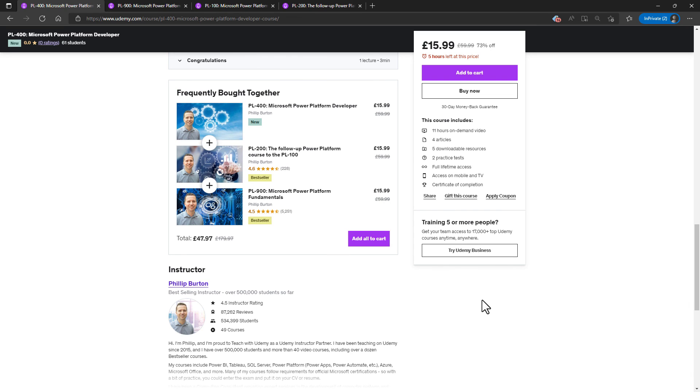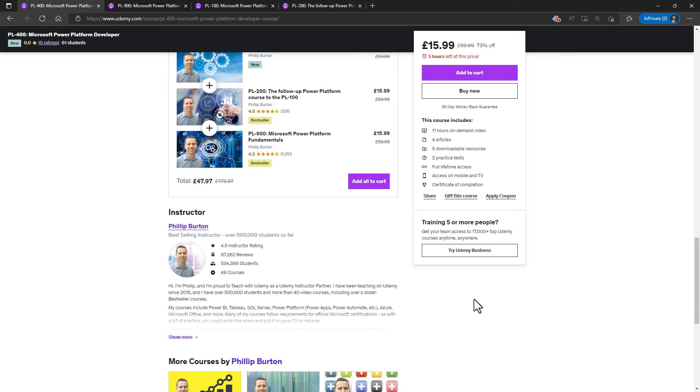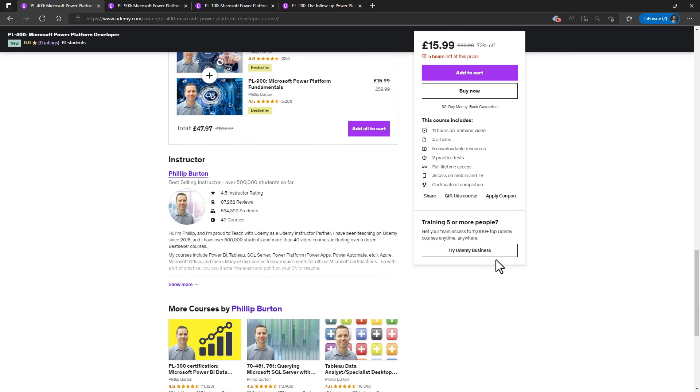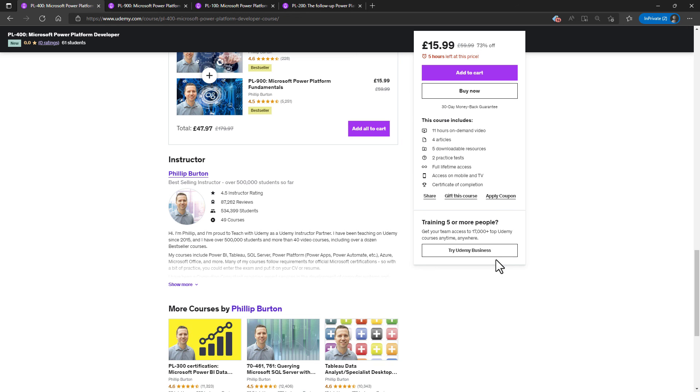If you're interested in my new PL-400 course or any of my courses, then please have a look at the description to this video. And why not come to my website, idodata.com. Thank you very much for watching this. If you liked it, then please click the like and why not subscribe and click that bell. I'm Philip Burton of idodata.com. Thanks for watching and keep learning.